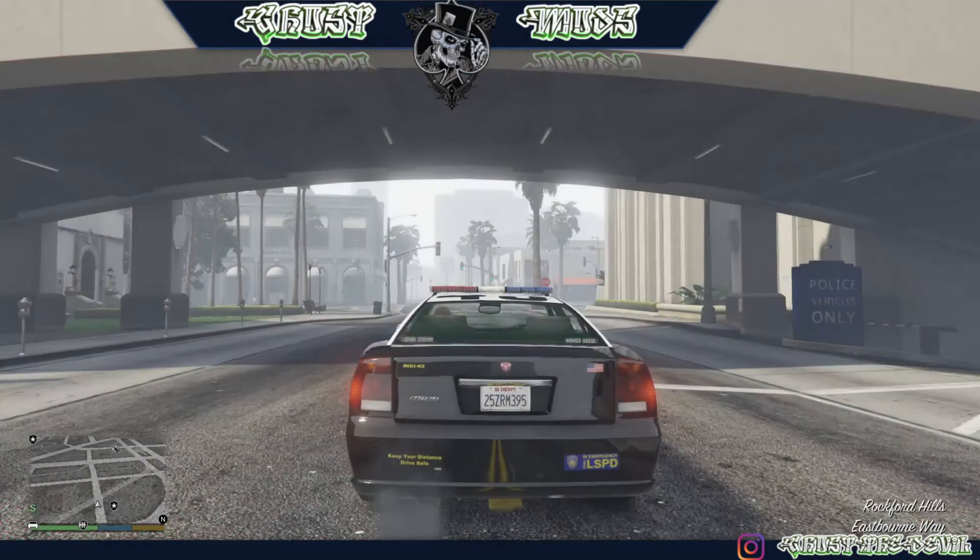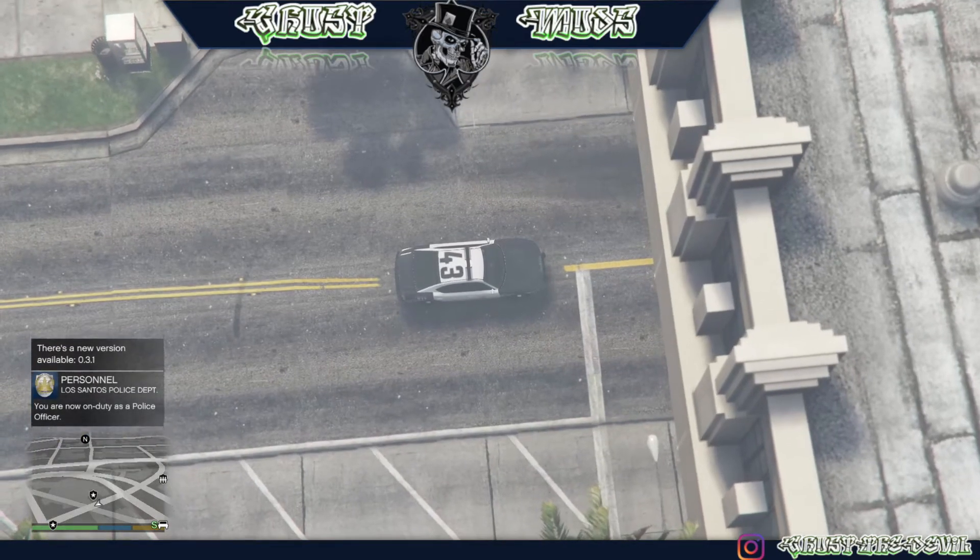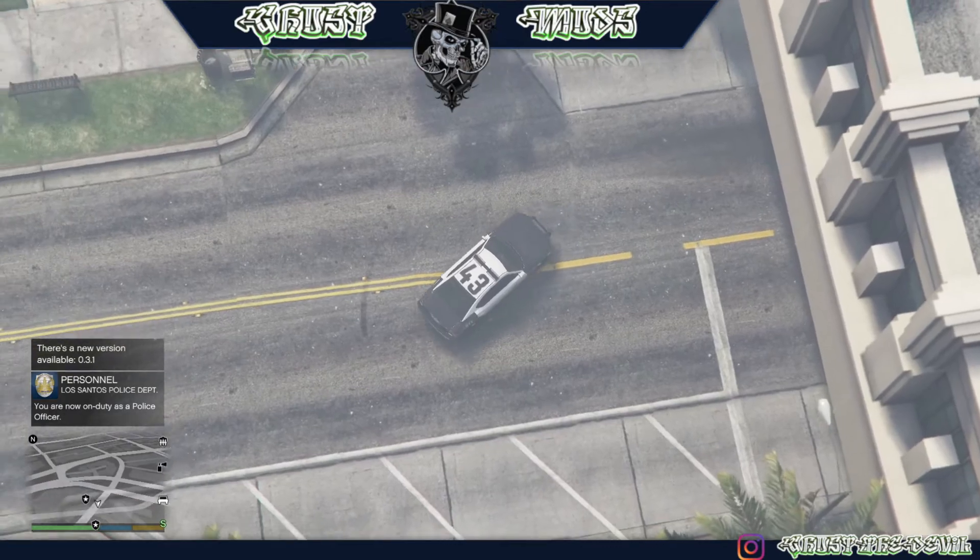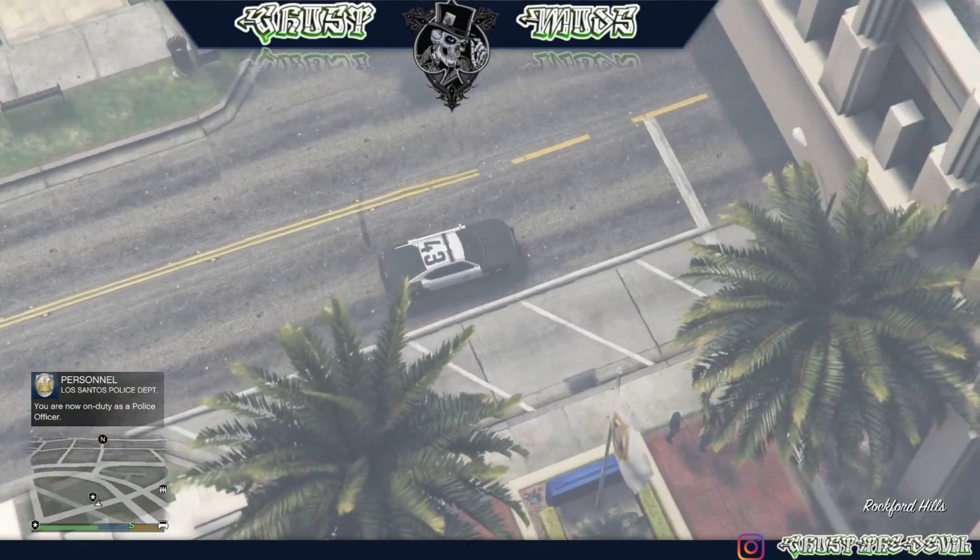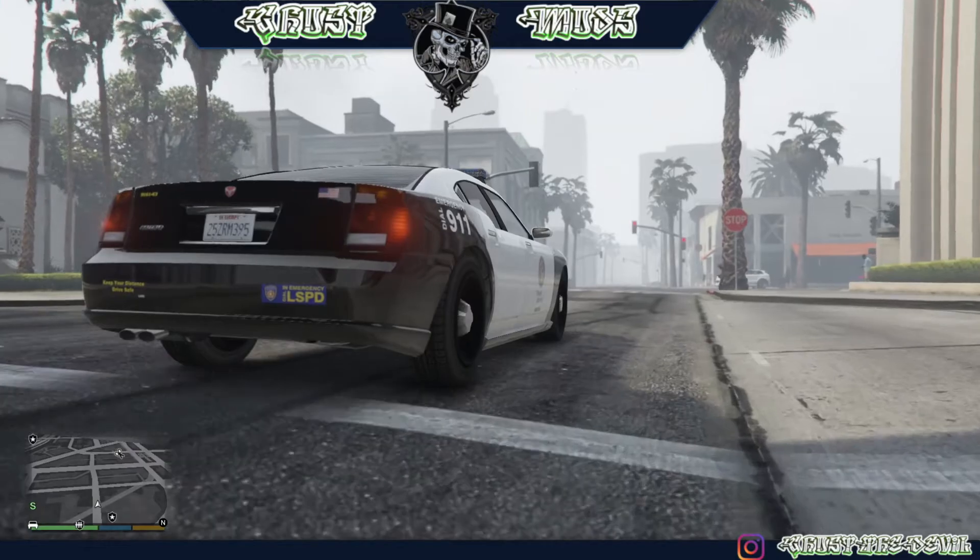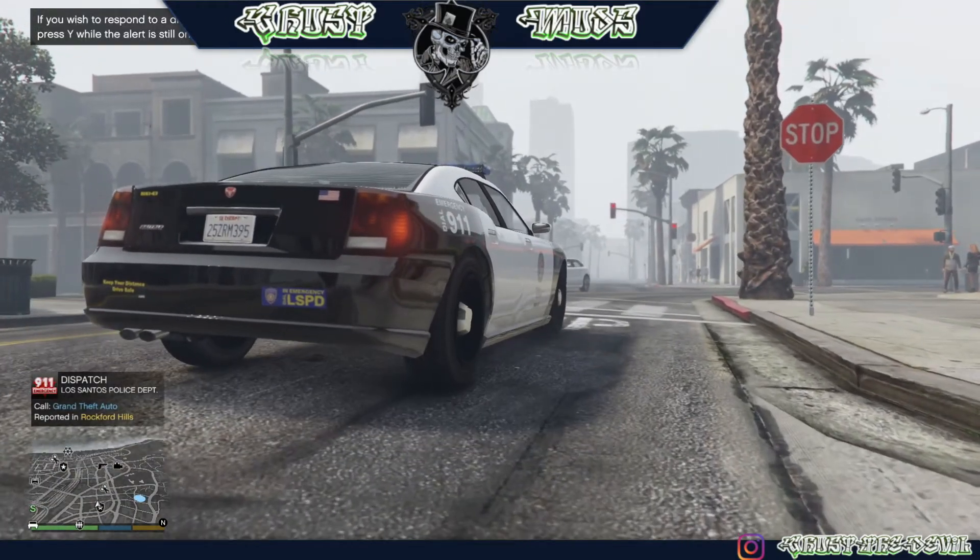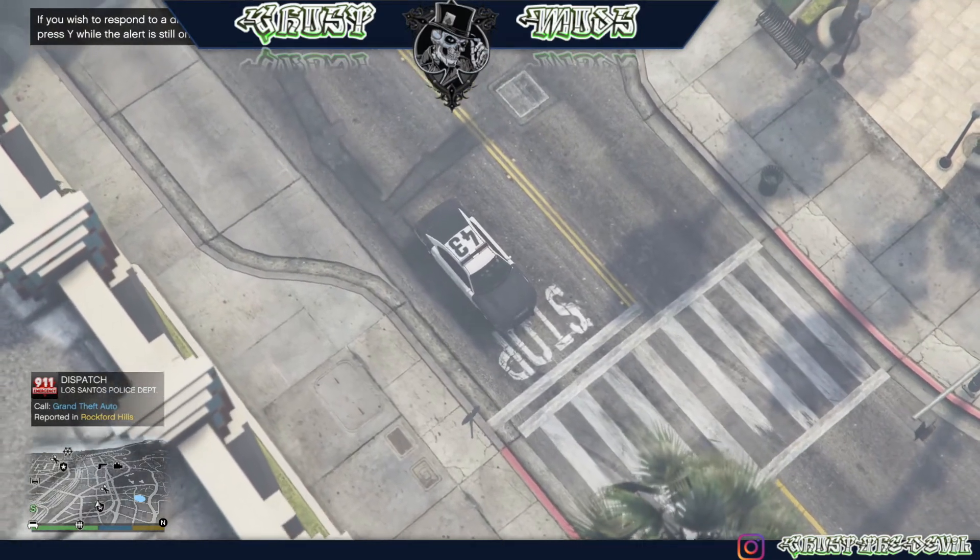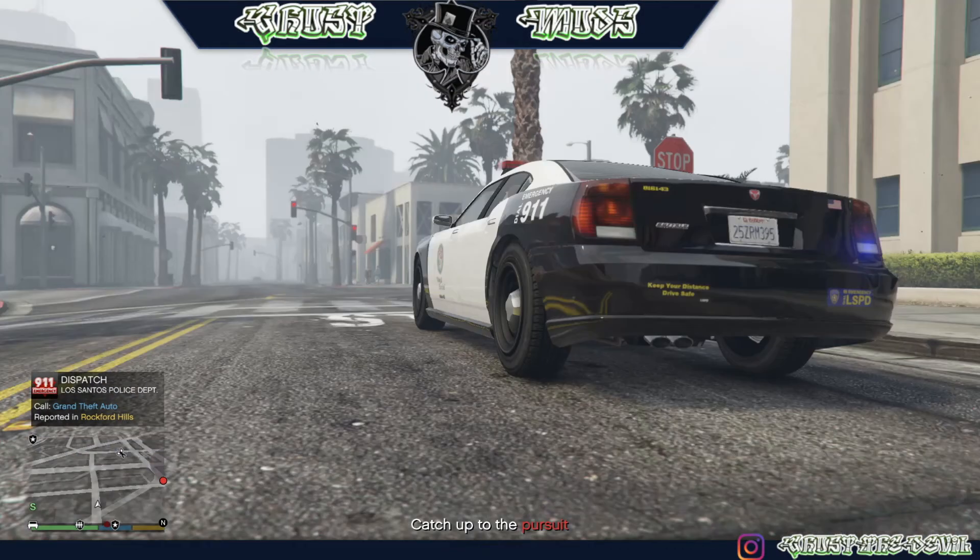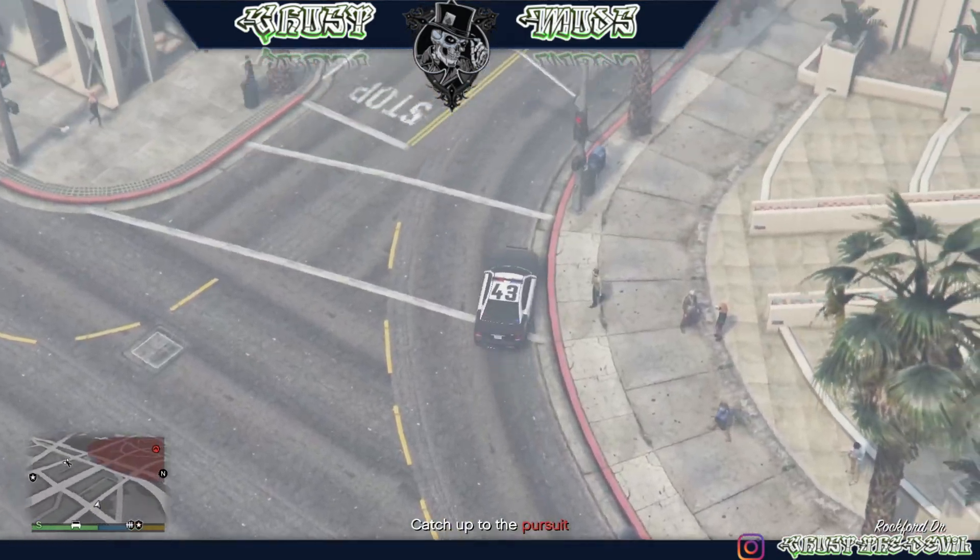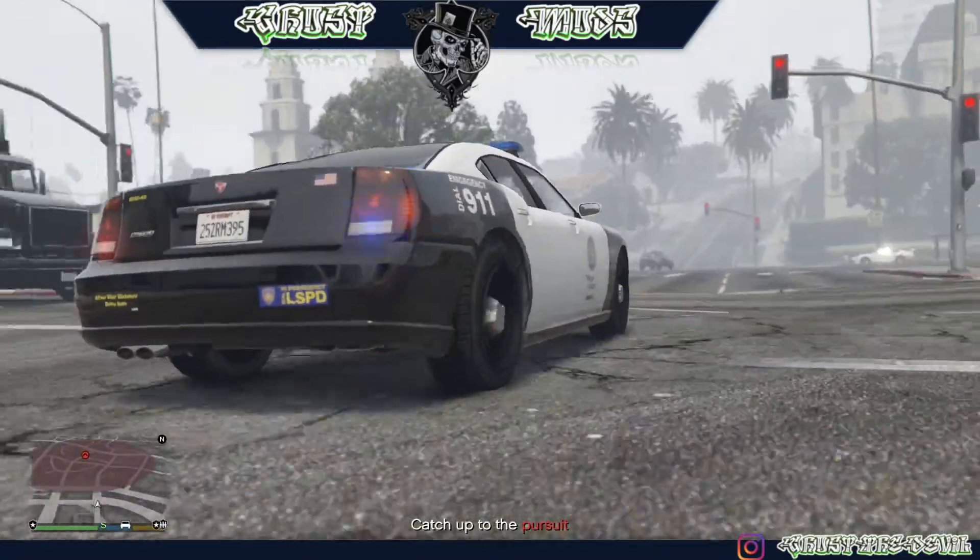Now once you're in the car and you want to start taking calls, all you have to do is press the letter X on your keyboard. Let me put it over here so you can look at this amazing car. That's a good view. Let's drive. Alright, so like I said, just press X on your keyboard and you'll get a call to respond to. All you got to do is press the letter Y. There you go, it says catch up to the pursuit. Alright guys, so you have officially installed LSPDFR on your GTA 5.